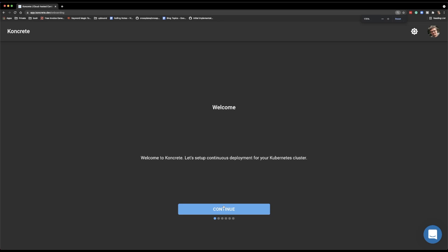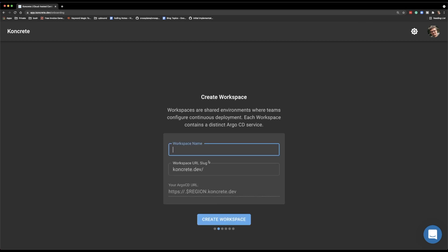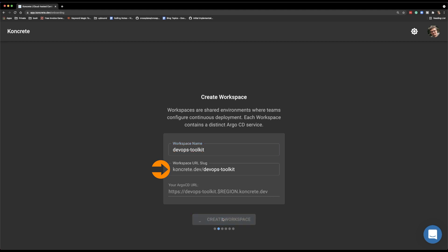The first time we open Concrete and just after we register, we are presented with the wizard. And that wizard is a good representation of the simplicity that the team behind Concrete is trying to accomplish. The first thing we need to do is specify the workspace name. It can be any name as long as it is not occupied by somebody else. And that gives us the URL that we are going to use later to connect to that Argo CD.